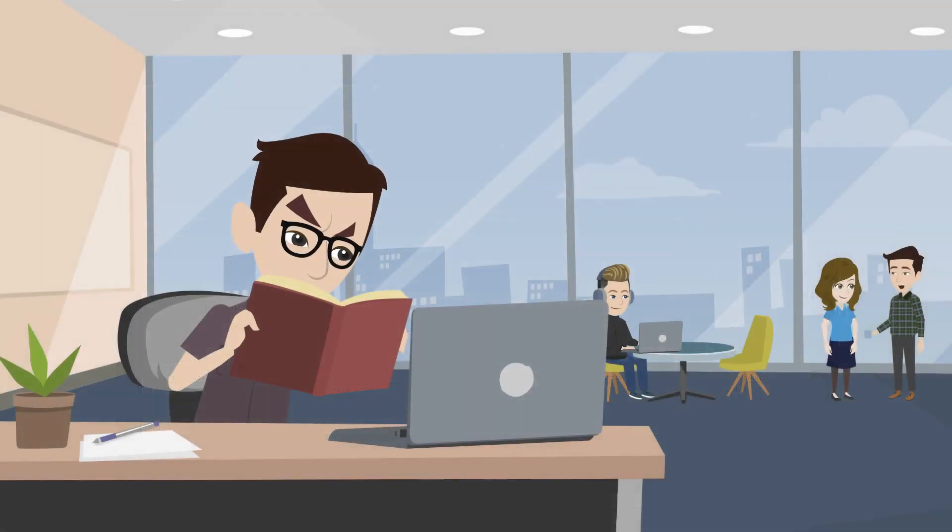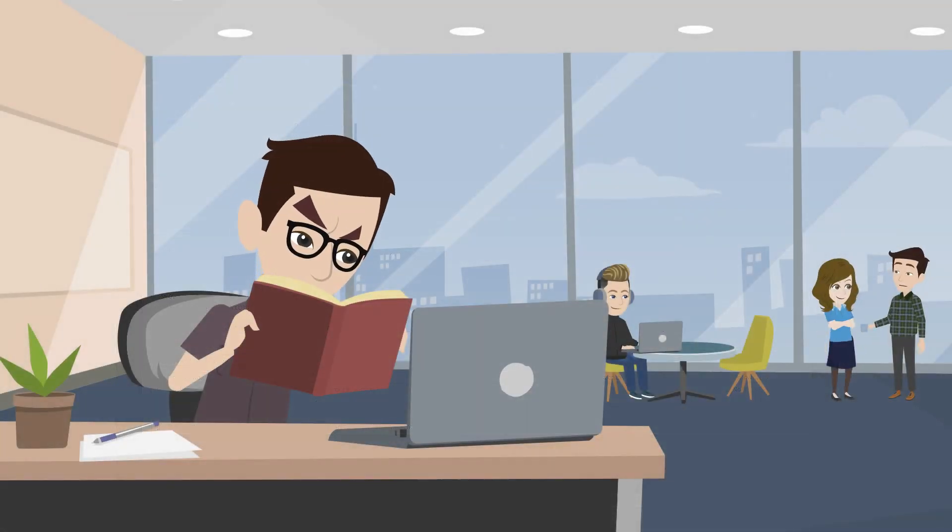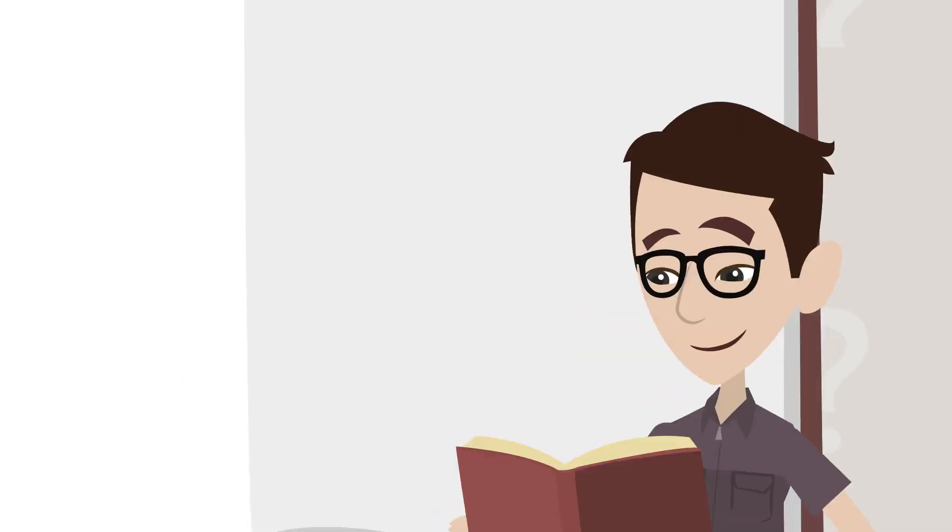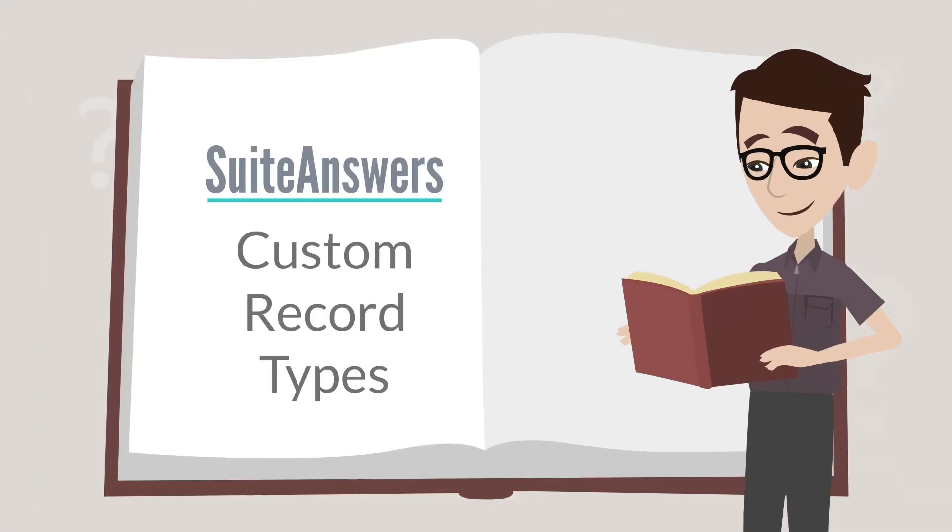For more in-depth study of custom record types, we would recommend that you check out the SuiteAnswers page on custom record types.